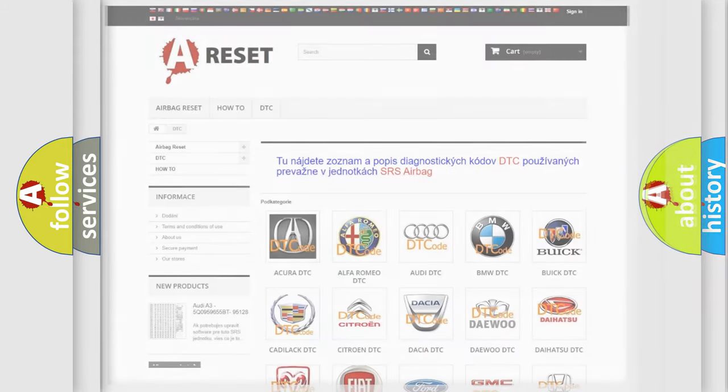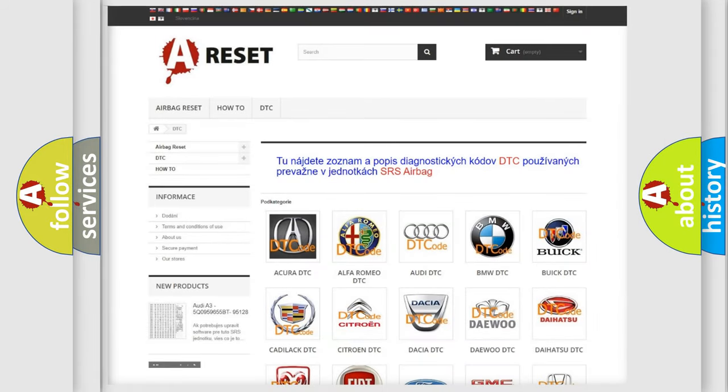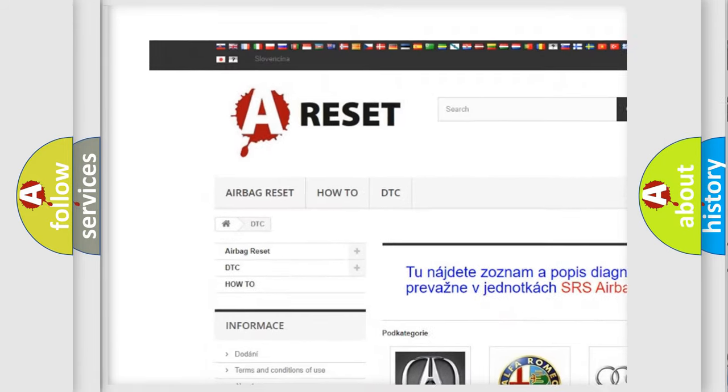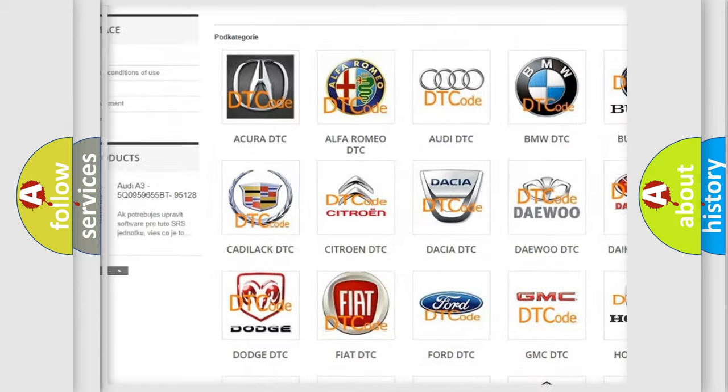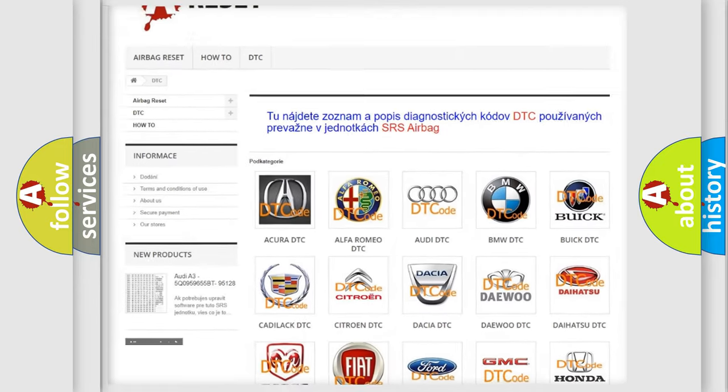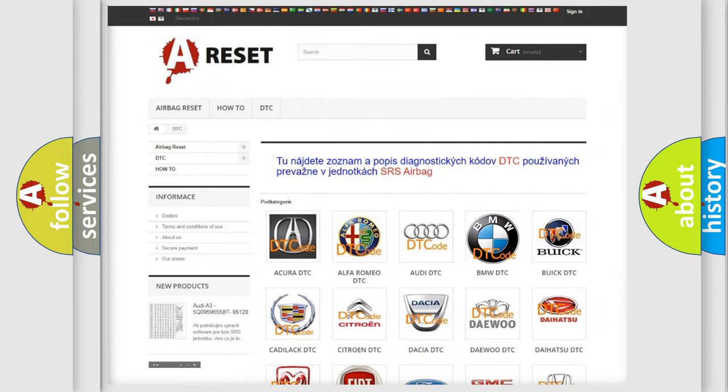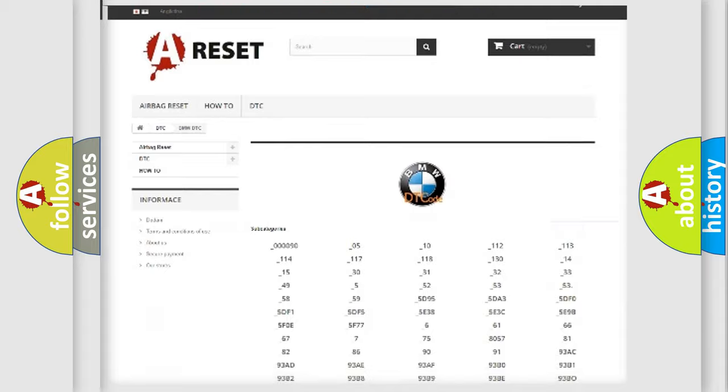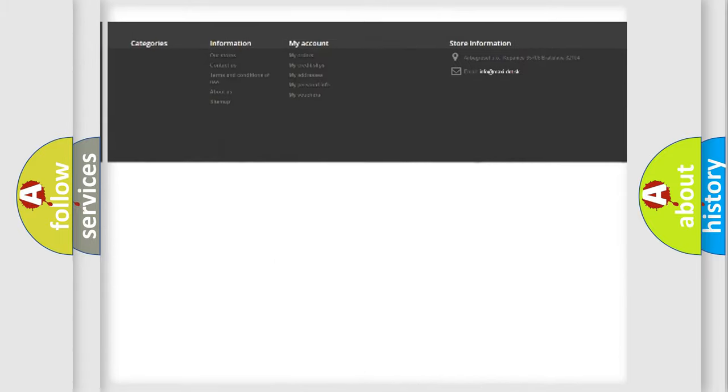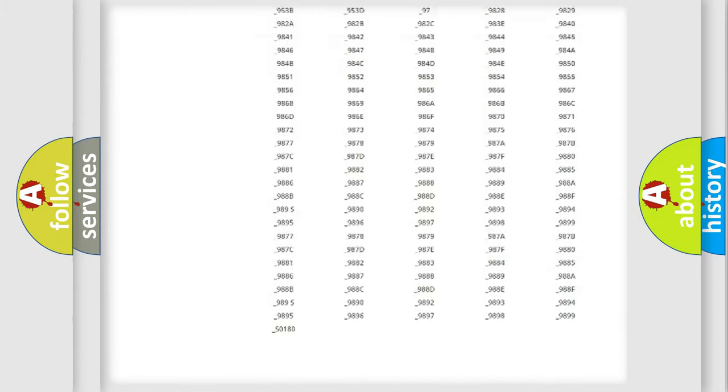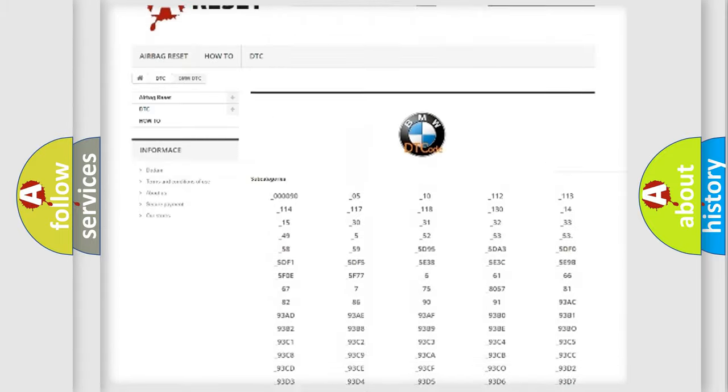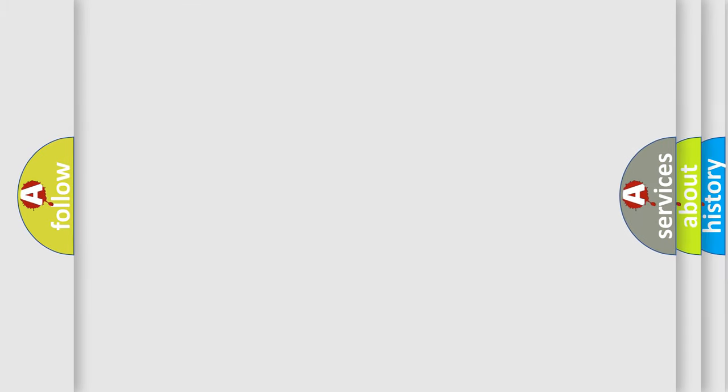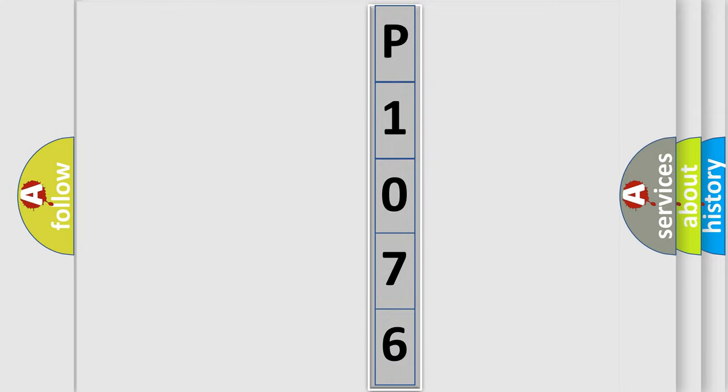Our website airbagreset.sk produces useful videos for you. You do not have to go through the OBD2 protocol anymore to know how to troubleshoot any car breakdown. You will find all the diagnostic codes that can be diagnosed in BMW vehicles, and also many other useful things. The following demonstration will help you look into the world of software for car control units.